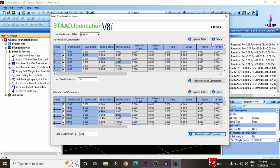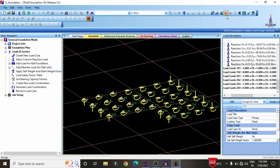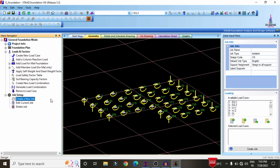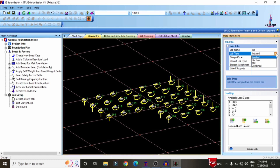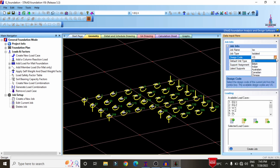Click OK. After generating the load combination, define the job setup according to IS 456 2000. Select job setup and click create new job. Enter the job information: job name is 'Isolated Footing ISO', job type is isolated. It can include pile cap, mat, and combined types. The design code will be Indian standard. Other available codes include US, British, Australian, Canadian, and Chinese.